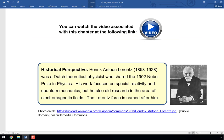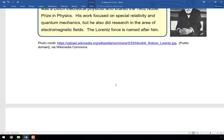Today's historical perspective is Professor Lorentz. We're going to see that there is a special force named after him. He was a physicist in the early 1900s who shared the Nobel Prize in physics in 1902.